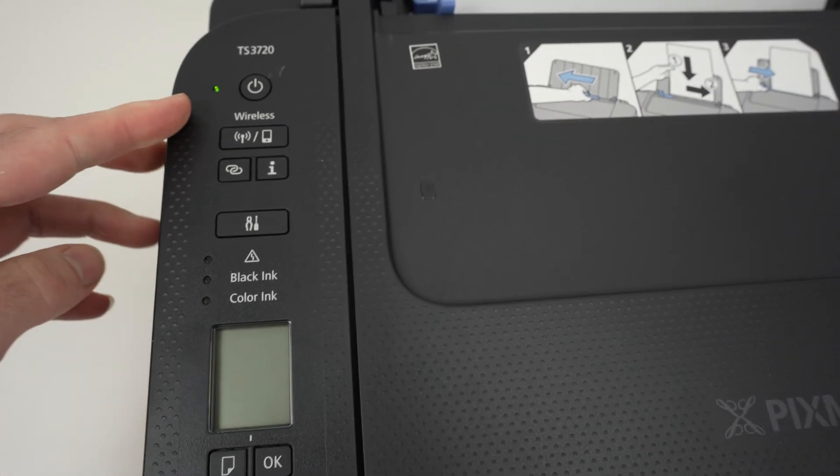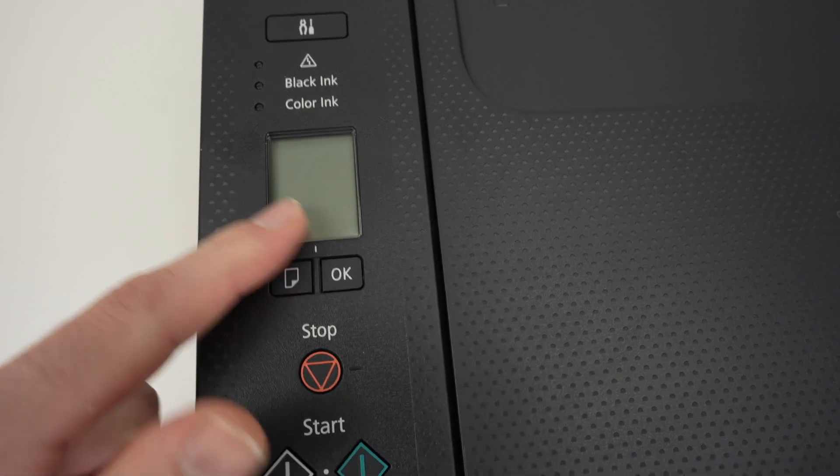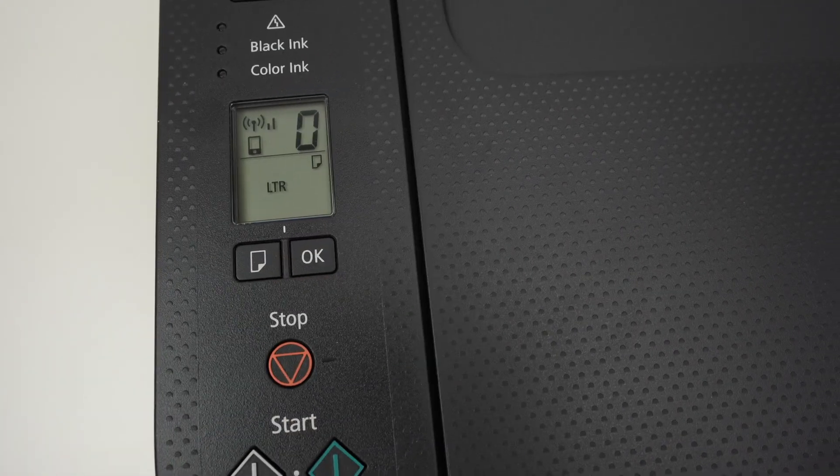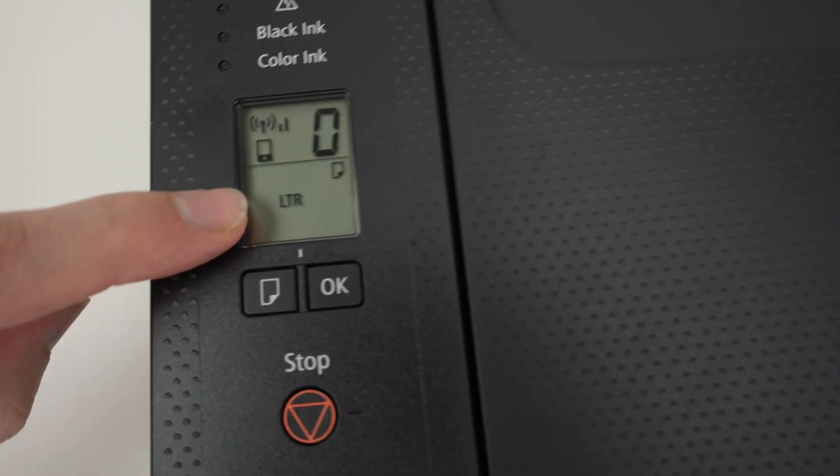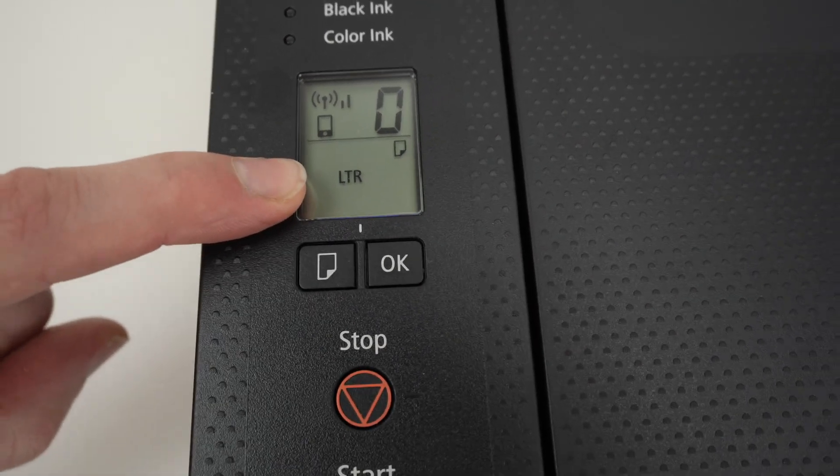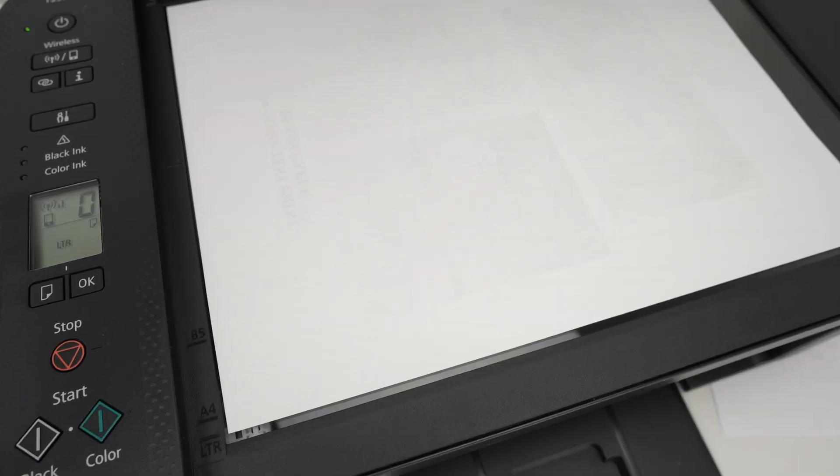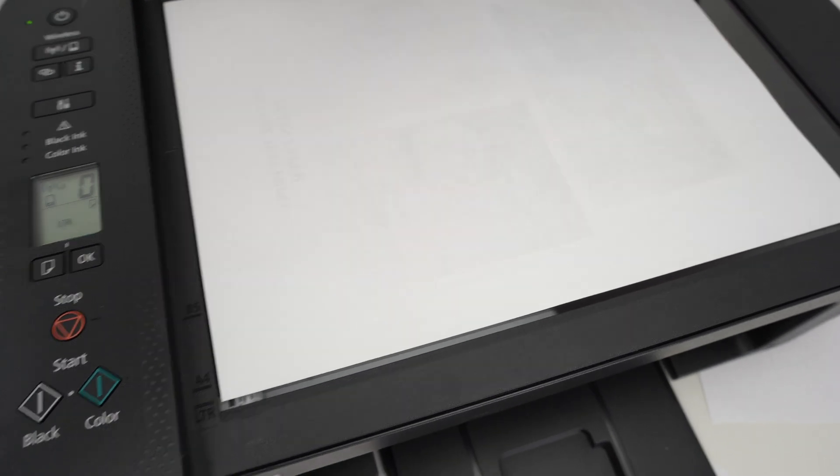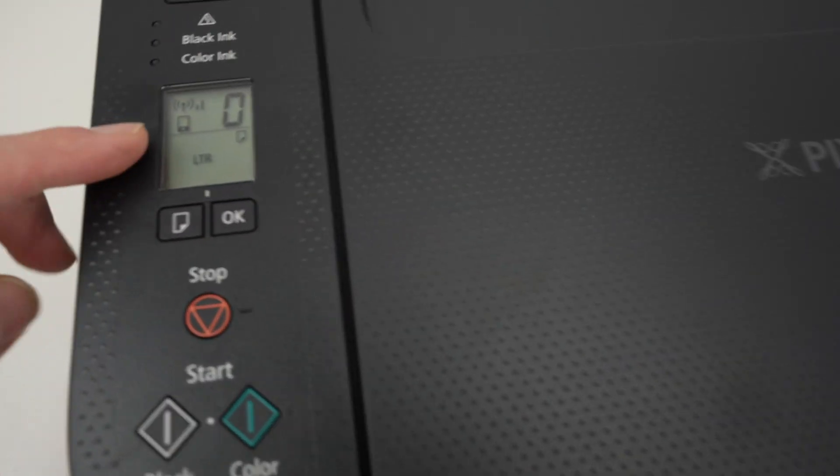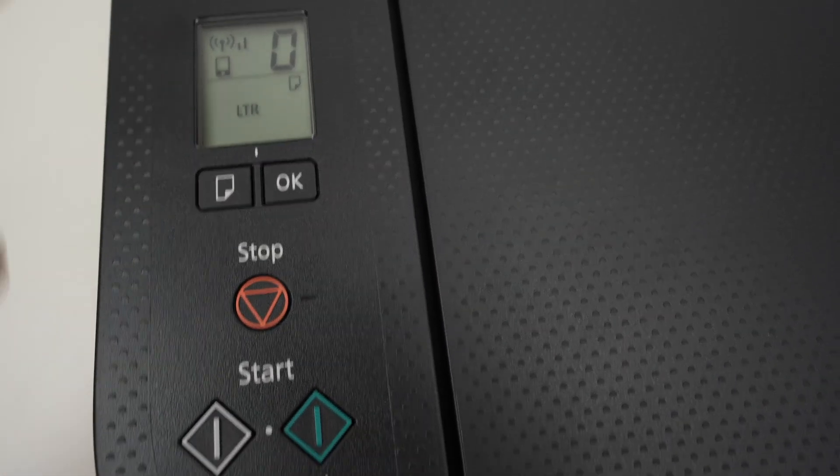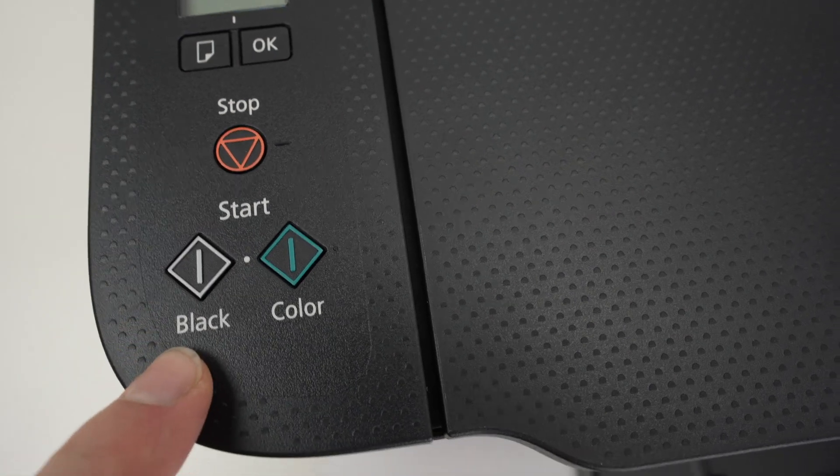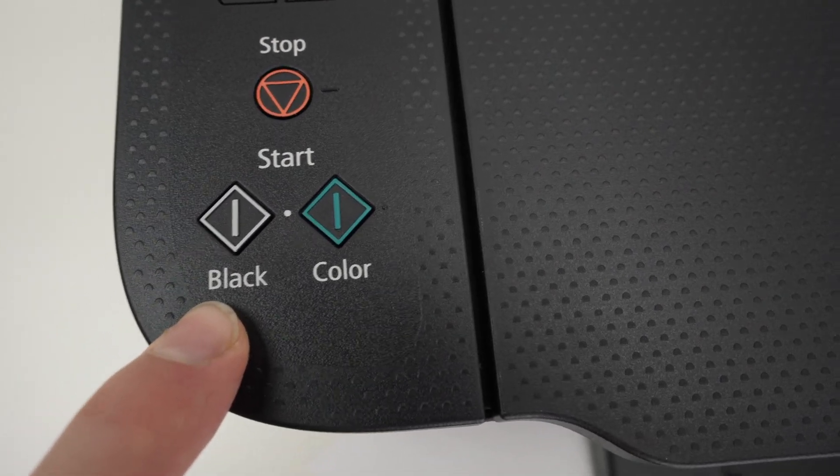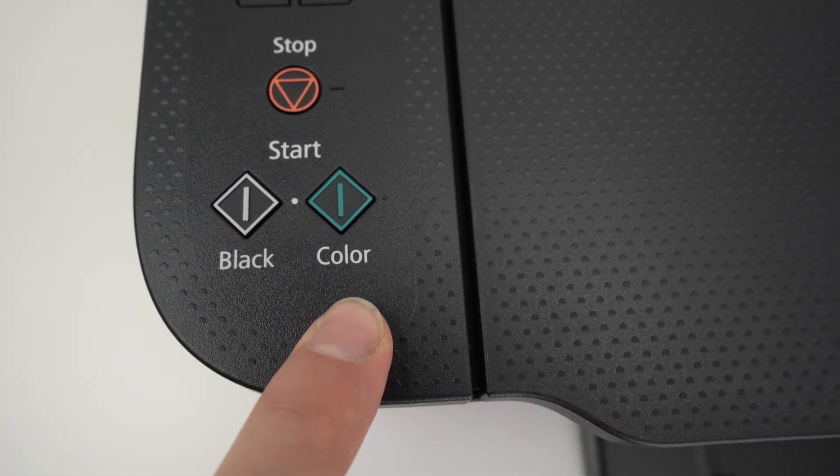Power on the printer. If you don't see anything on the screen, just press OK. And now you're going to see here LTR. This is just to confirm that whatever is over here is letter size, US letter size. So once you've done this, the easiest thing you can do is to simply press black if you want a black and white copy or color.